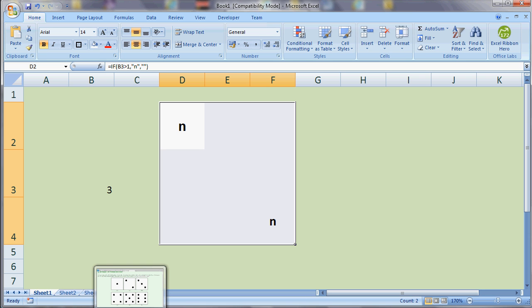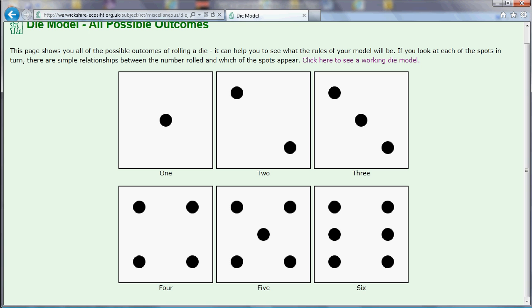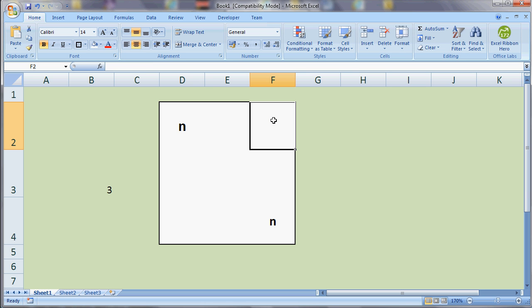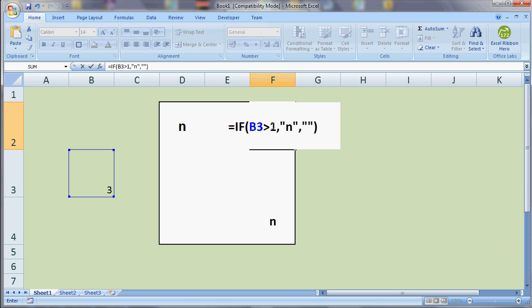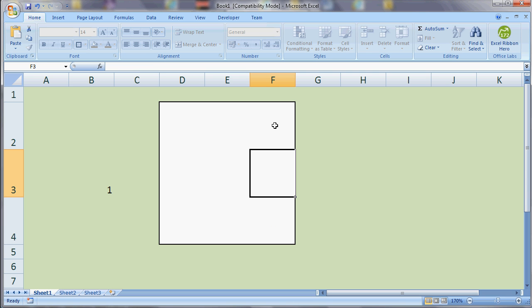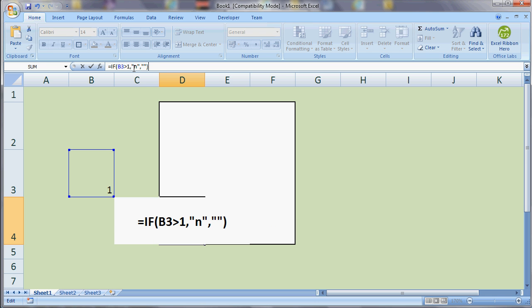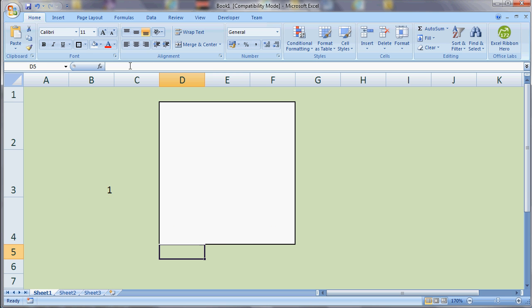The bottom left and the top right appear for numbers greater than two. The top right spot appears for numbers four, five and six, so greater than three. So let's stick that in. So taking the same formula but greater than three, and again, the bottom left, greater than three.